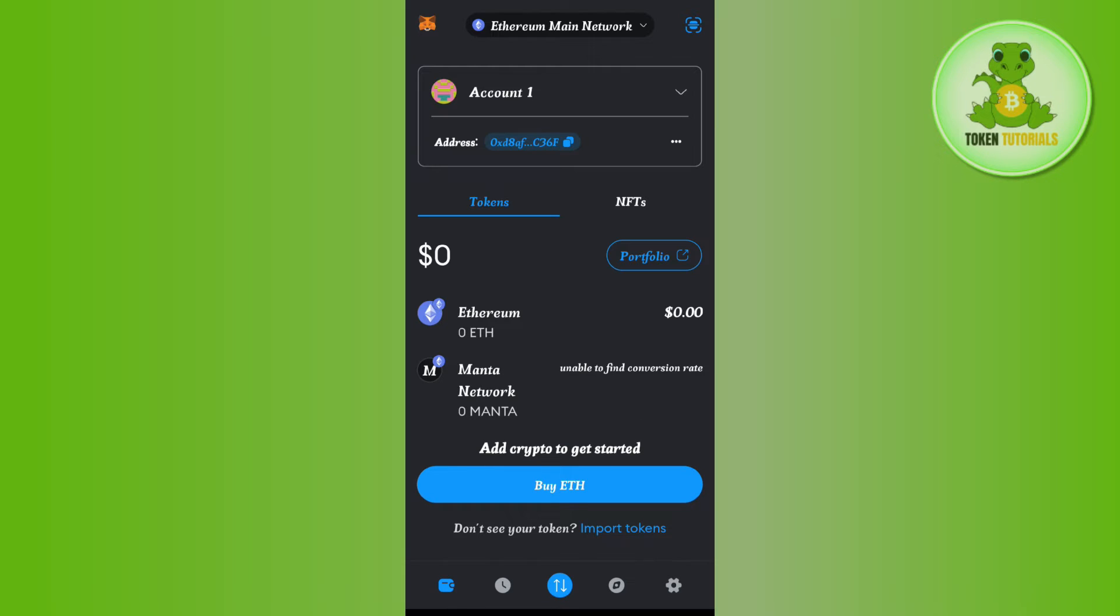So basically in MetaMask, irrespective of whichever network you are choosing, your address is going to remain the same. If you want to copy it, then you will have to tap on this copy tab and you can use this wallet address to send and receive cryptos on MetaMask.